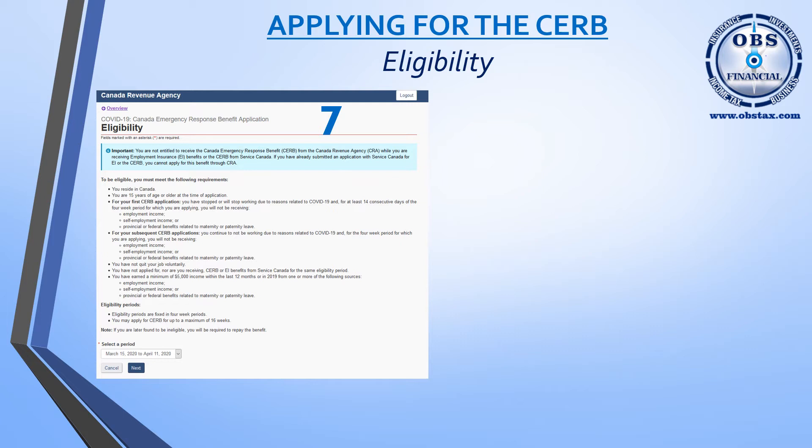In order to apply, you must first be a resident of Canada and be at least 15 years of age. You must have stopped working or will stop working due to COVID-19 for a period of at least 14 days. You cannot be receiving EI, self-employment income, or maternity or paternity benefits throughout the four-week period. If you've applied in previous months, you must also not have worked and nothing must have changed in the previous position.